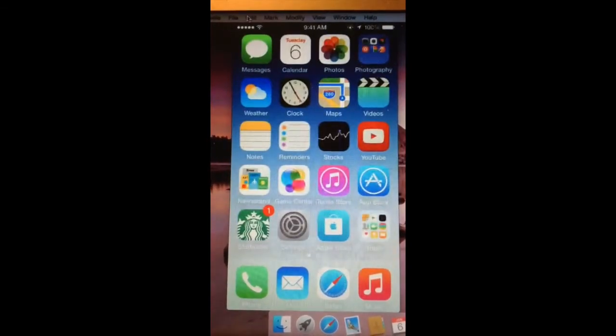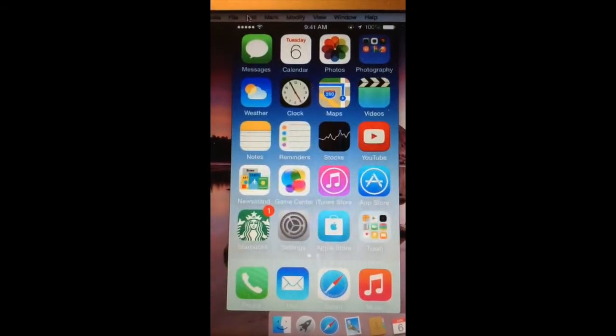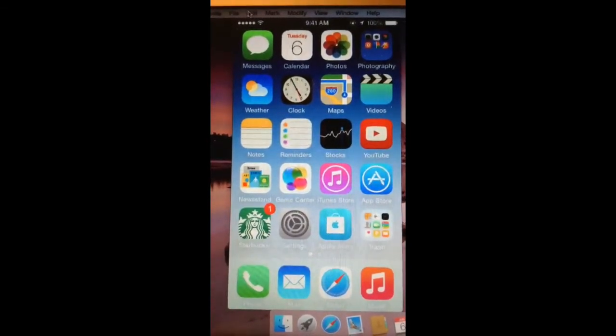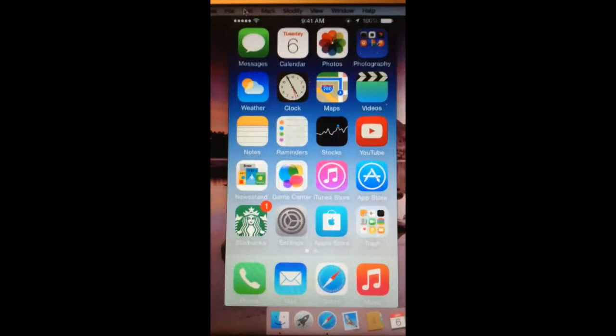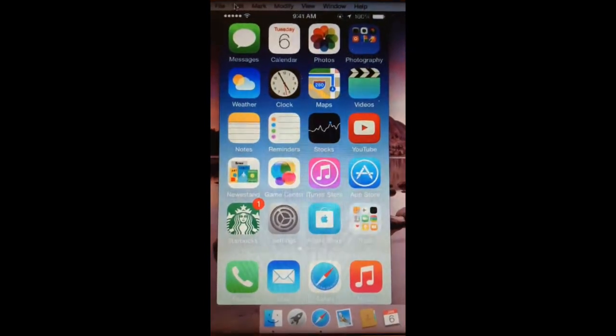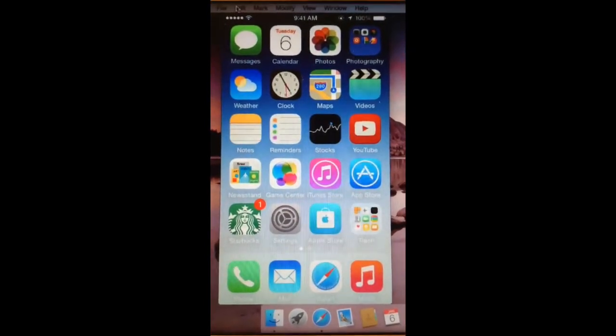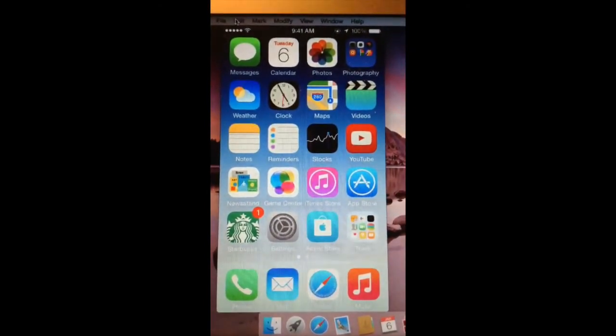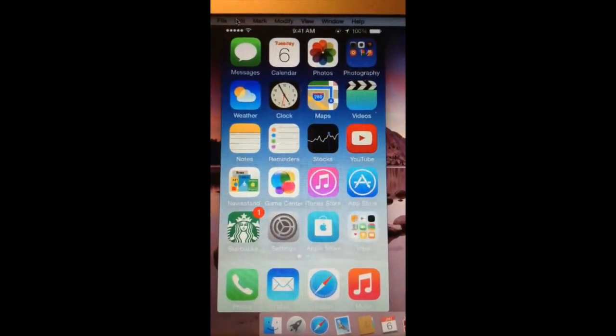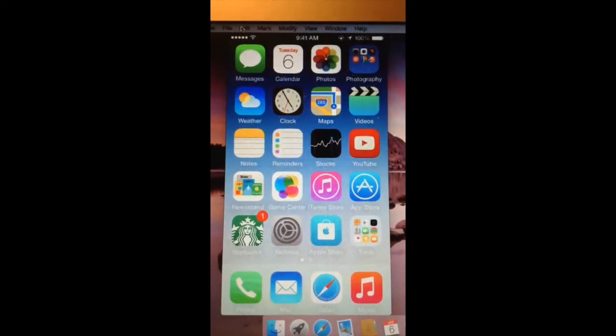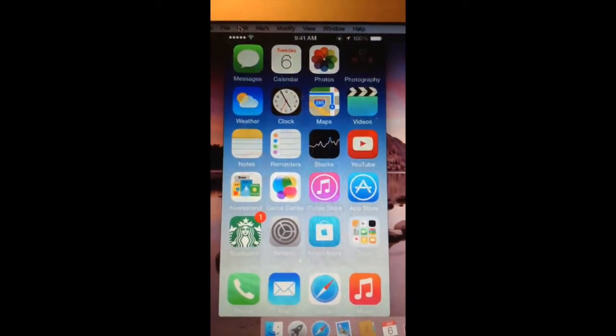On my first page I have, well the usual, the one that came with it: the phone, I have messages on the top, messages, calendars, photos, and photography.